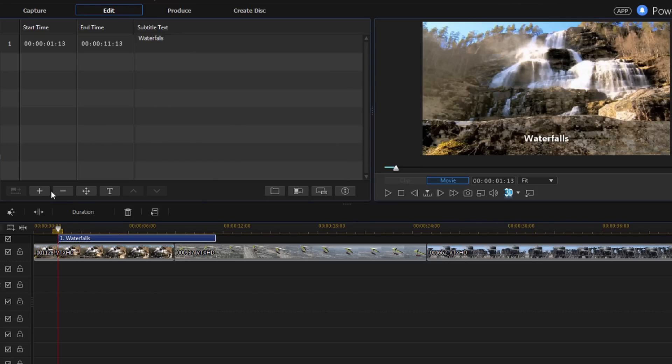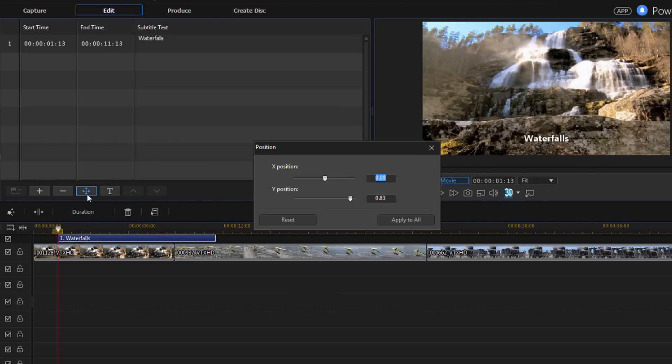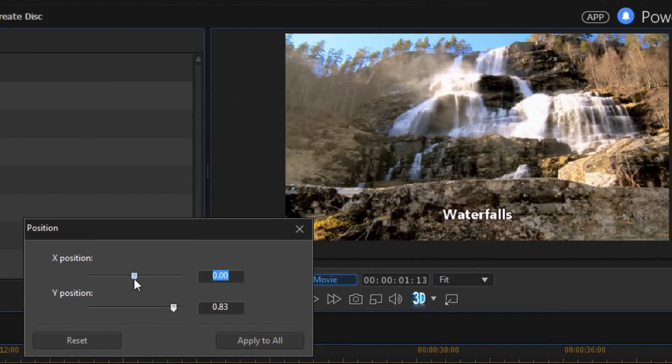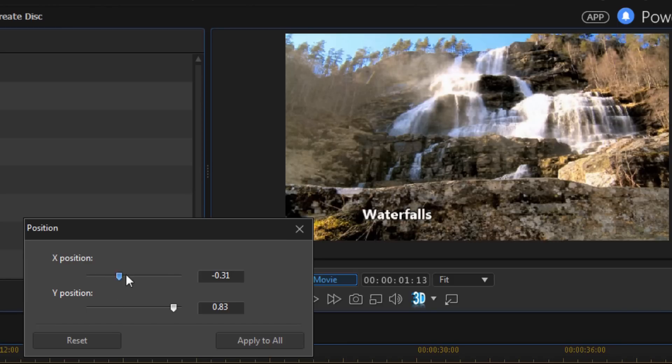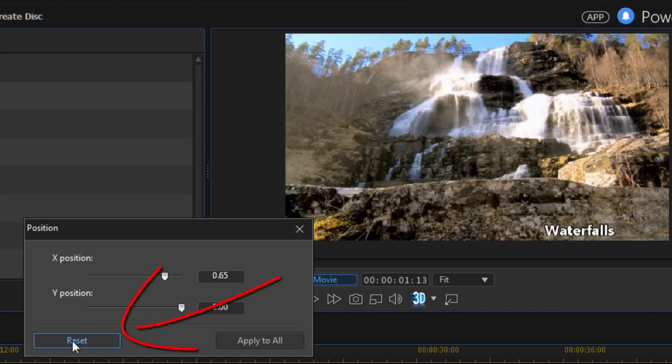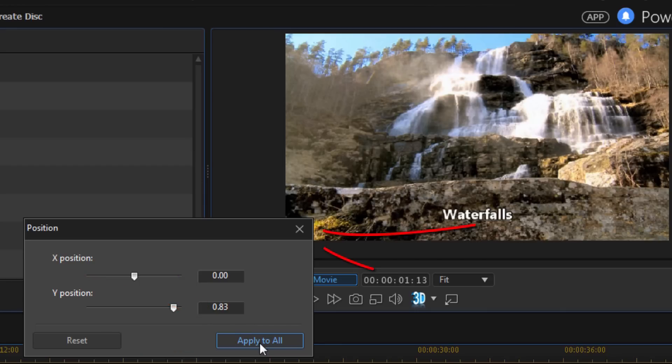So the other option I have besides removing it is I can go ahead and adjust the position. So if I don't like where it's at, I can click on this button to adjust the position. And then if I move this X position to the left, the words will move to the left. If I move them to the right, words will move to the right. If I move the Y position to the left, the words will move up. And if I move it to the right, the words will move down. If I want to reset everything, I can just click on reset, and it'll put everything back to the middle position. If I have more than one subtitle selected, I can do apply to all, and it will apply the position to all of the subtitles that I have.